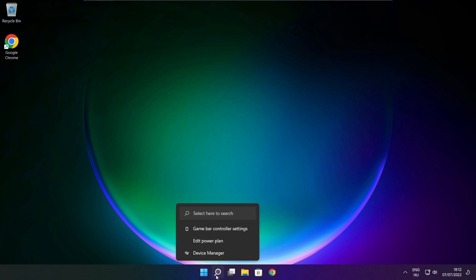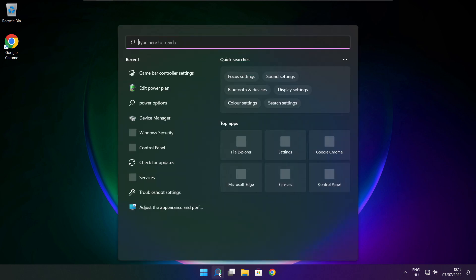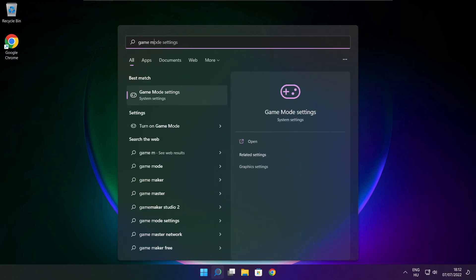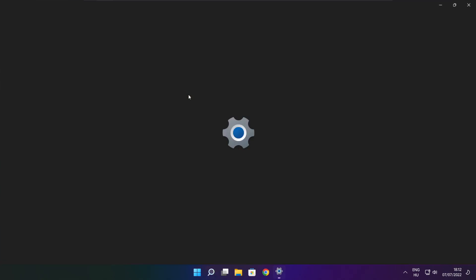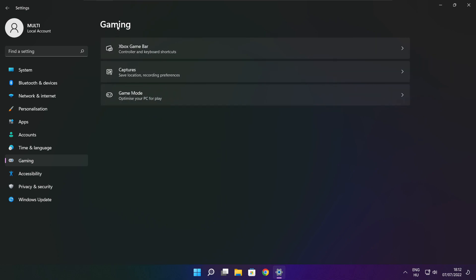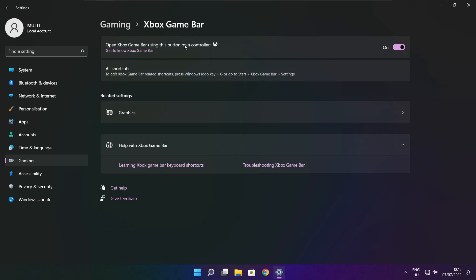Click the search bar and type game mode settings. Enable game mode. Click gaming and click Xbox game bar. Disable Xbox game bar. Close window.